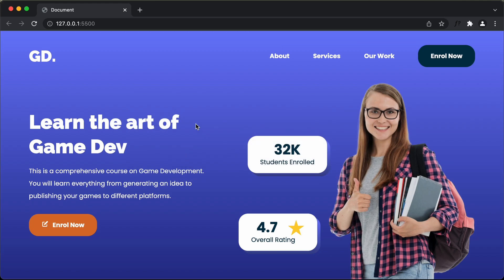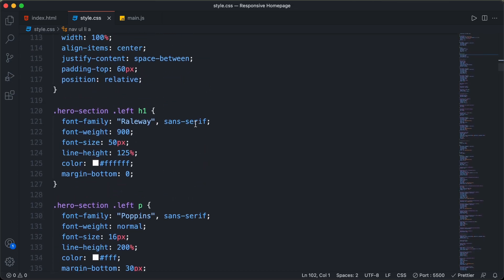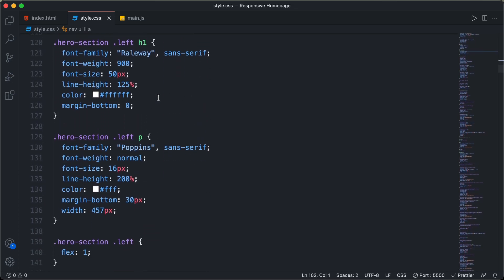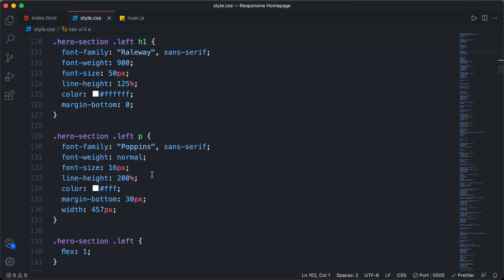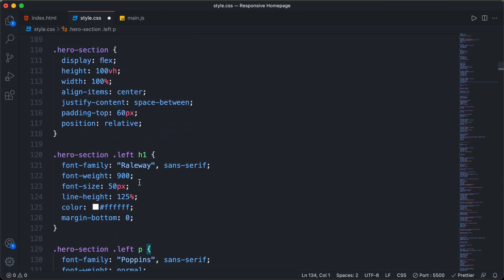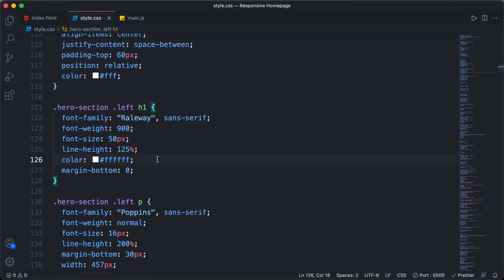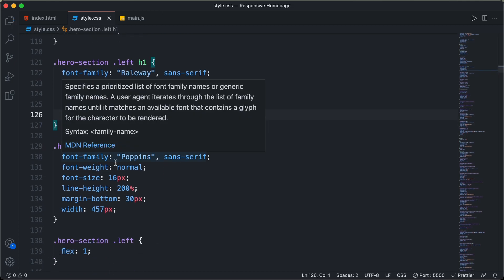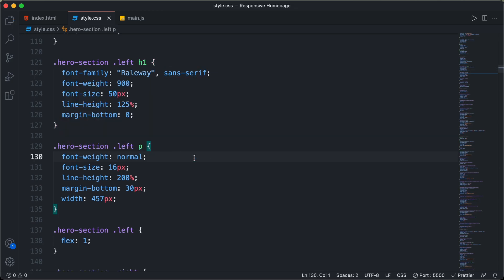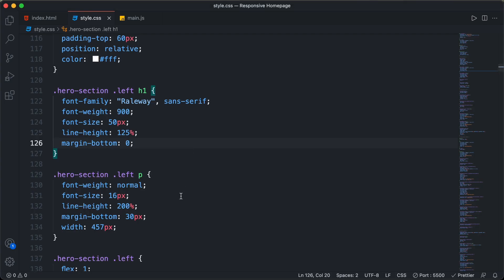Going back to our design, we can confirm there are no problems. Scrolling down to the hero section, we have the h1 and paragraph with a color of white set separately. We can cut that line of code and add it to the parent hero section div instead, then delete the duplicate color-white from the h1 and the font-family line from the paragraph. Checking the website, everything still looks correct.